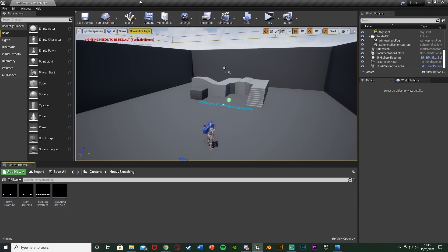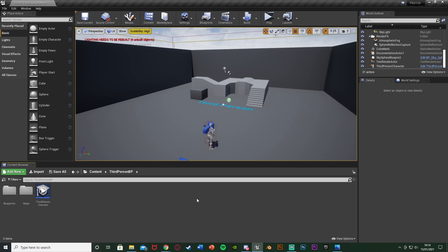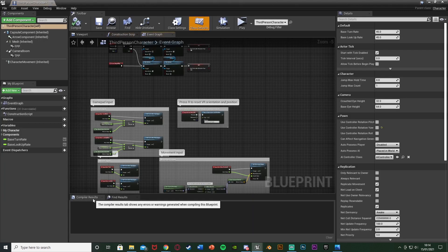So once we've done that, we're going to want to start creating our code. We're going to do this in the character blueprint. For me that's going to be Content > ThirdPersonBP > Blueprints > ThirdPersonCharacter. But for you this could be third, first, or whatever you've named it.